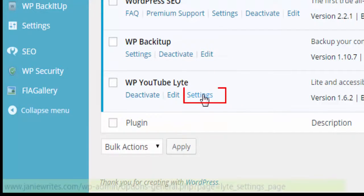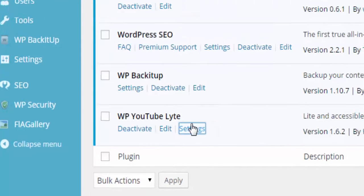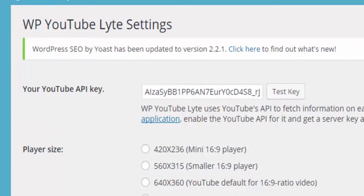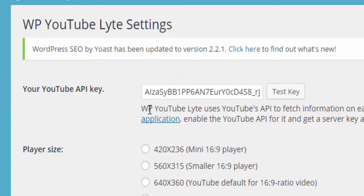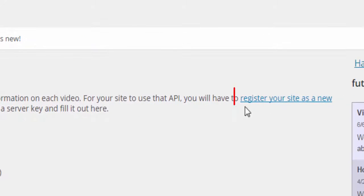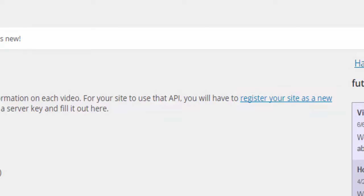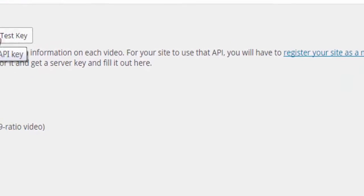Click on the settings link for many options to customize your videos including adding an API for power users and developers. You will need to register your site as a new application in order to get the API YouTube key.